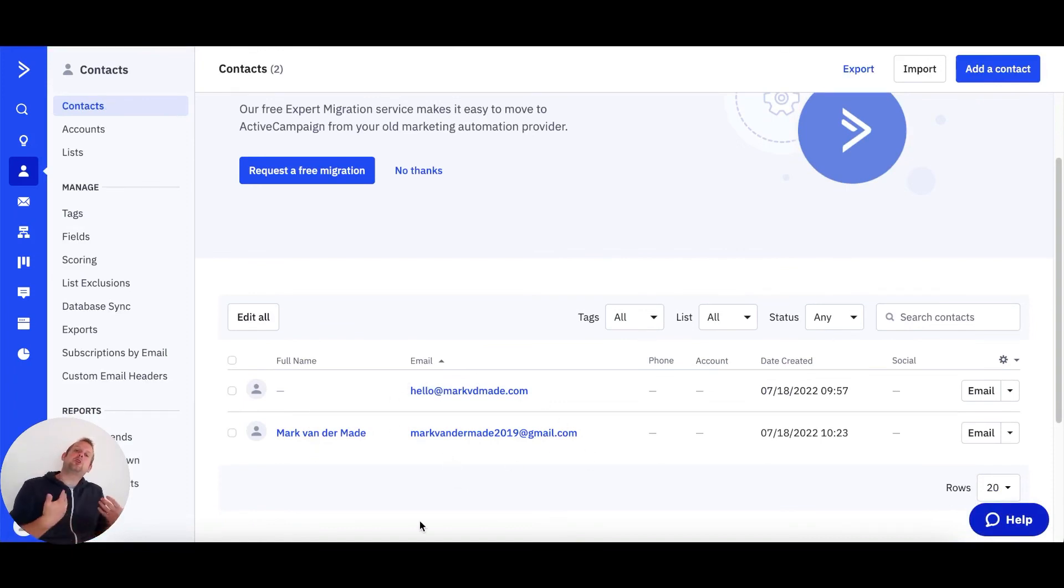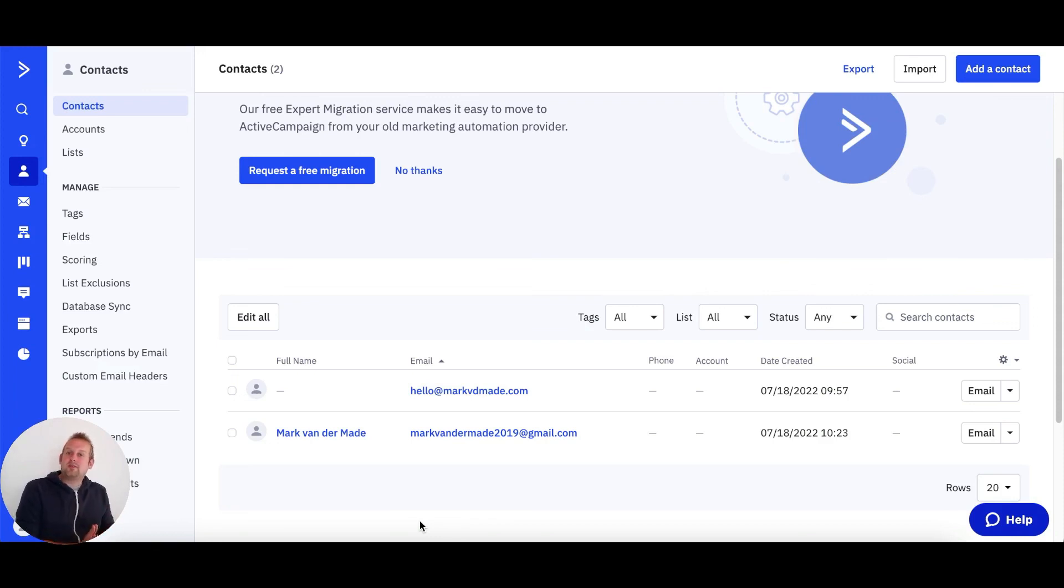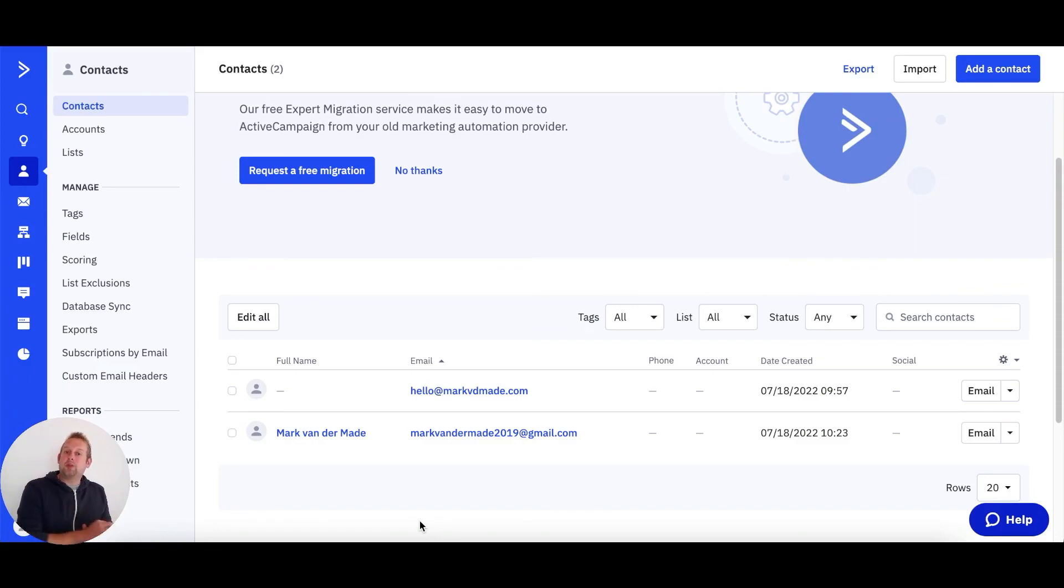In the next video, I'm going to show you how you can add a tag towards an existing user inside of your ActiveCampaign account, and also how to add them towards an automation.